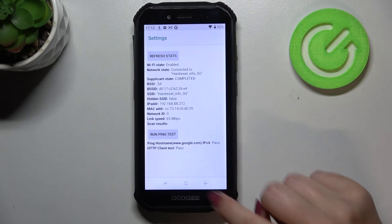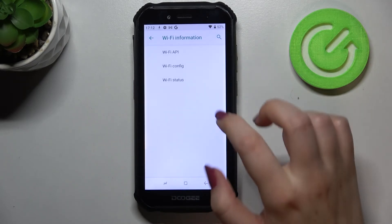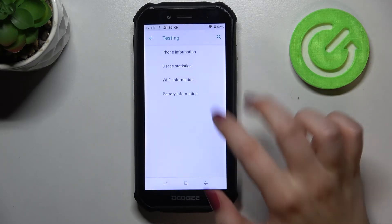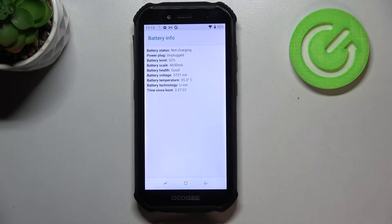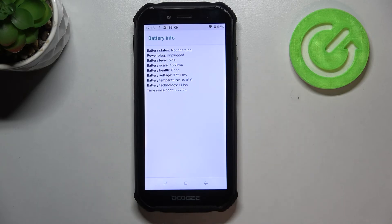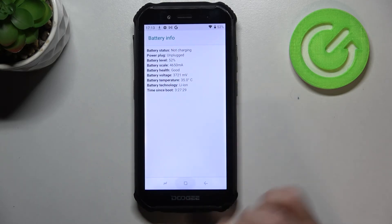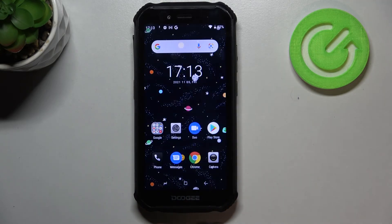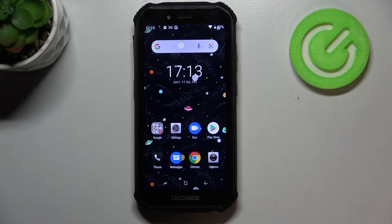Let's check the battery information. Here we've got the information about the battery status, the level, health, voltage, or even the temperature. This is how to use secret codes in your Doogee S40.